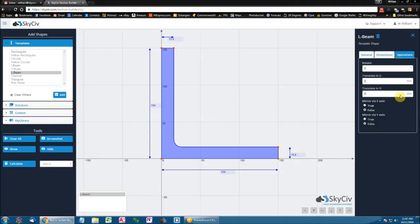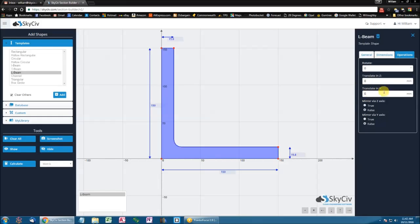So you'll notice that you can perform rotations, translations in Z, which is the horizontal axis, translation in Y, which is the vertical axis, mirrors in Z, and mirrors in Y.